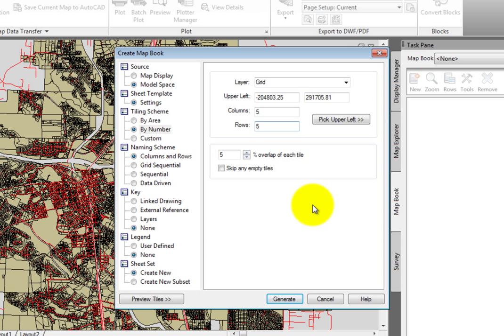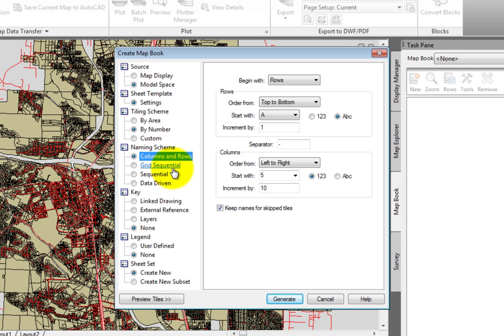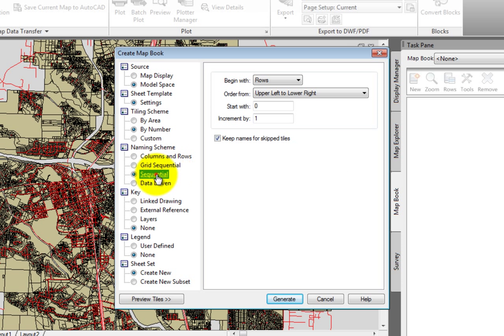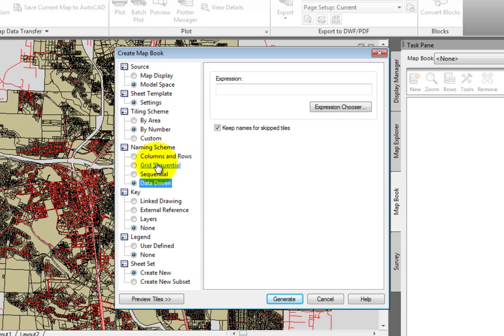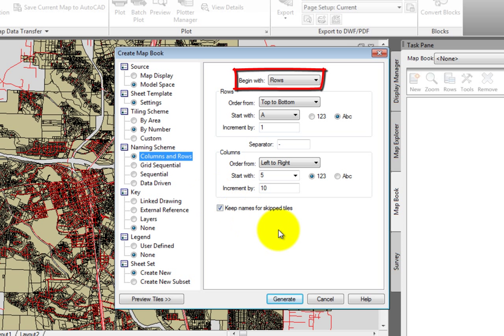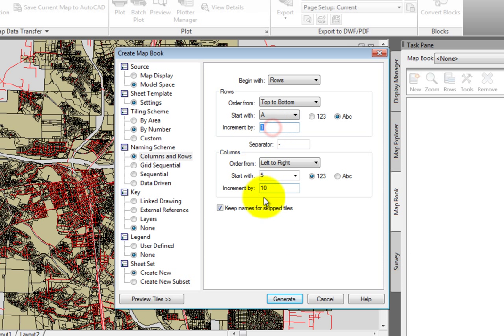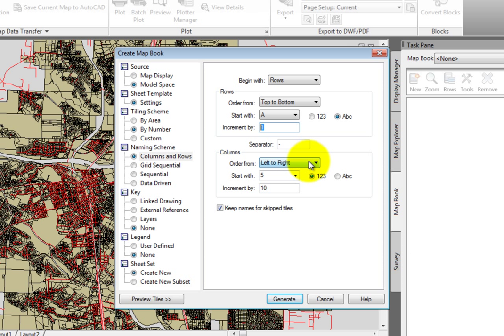Next, we must set up the naming scheme. We have four options: Columns and Rows, Grid Sequential, Sequential, and Data Driven. I'll select Columns and Rows. Here we'll leave the Begin With option set to Rows, then under Rows, keep Order From set to Top to Bottom, and Start With set to A, and then Incremented By to 1. Under Columns, I'll set the order From to Left to Right. Then for both the Start With and the Incremented By fields, I'll enter 1. So the result of this will be grids which are designated as A1, A2, B1, B2, and so on.